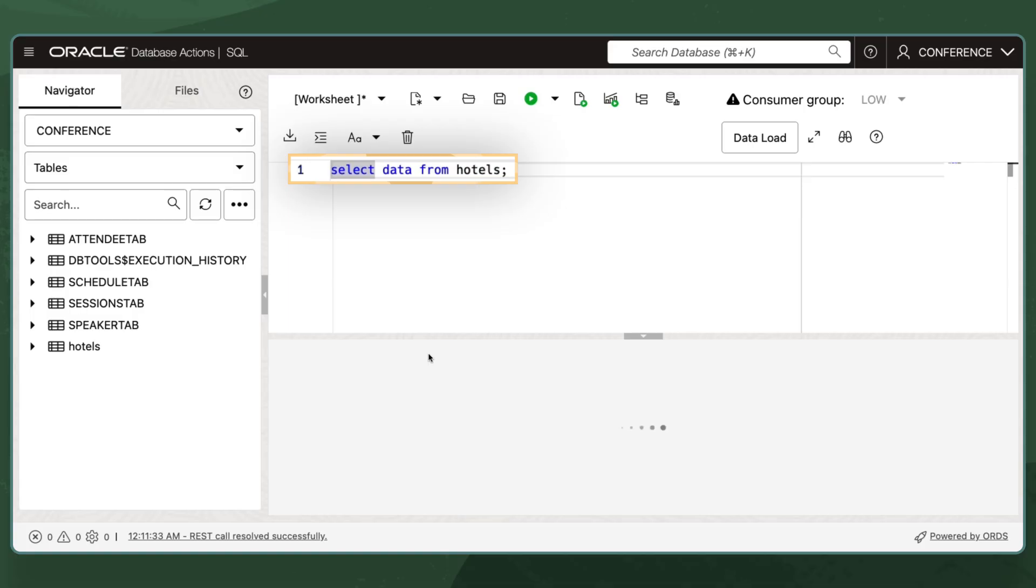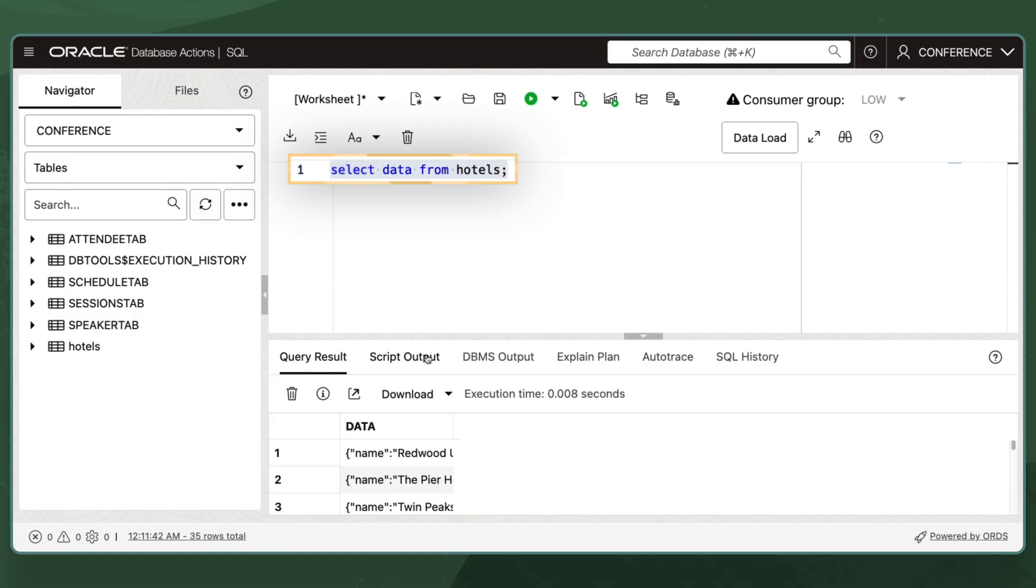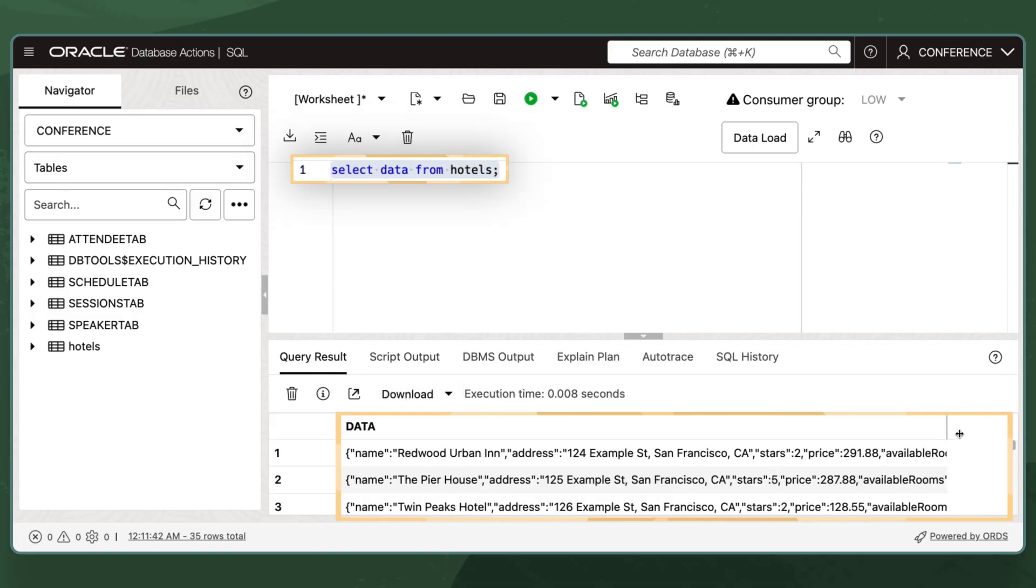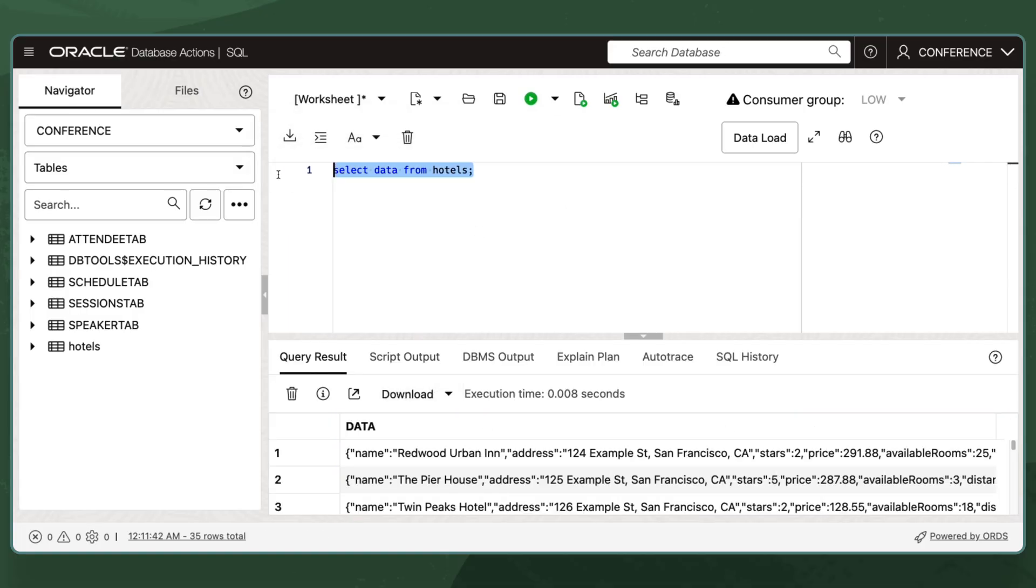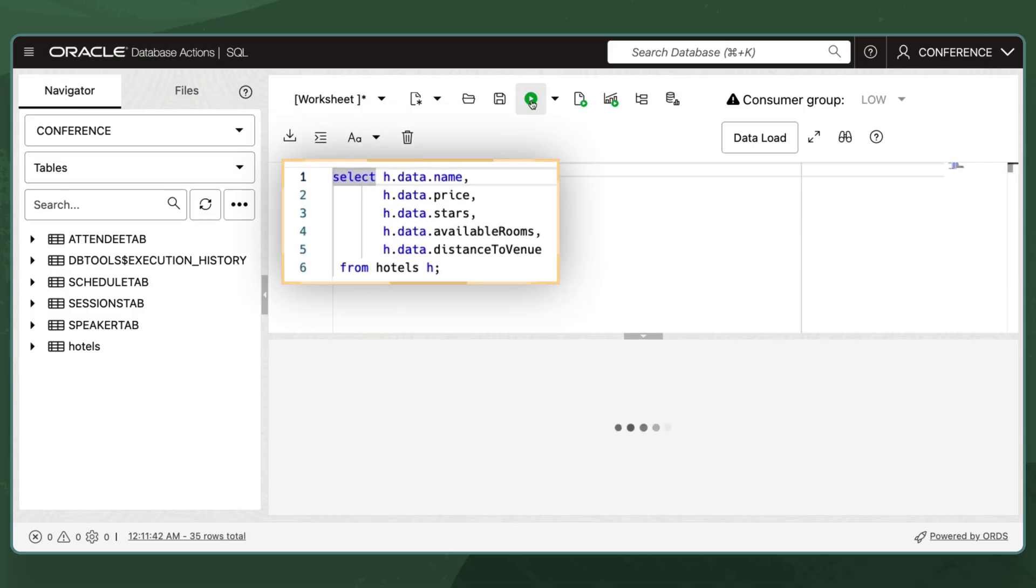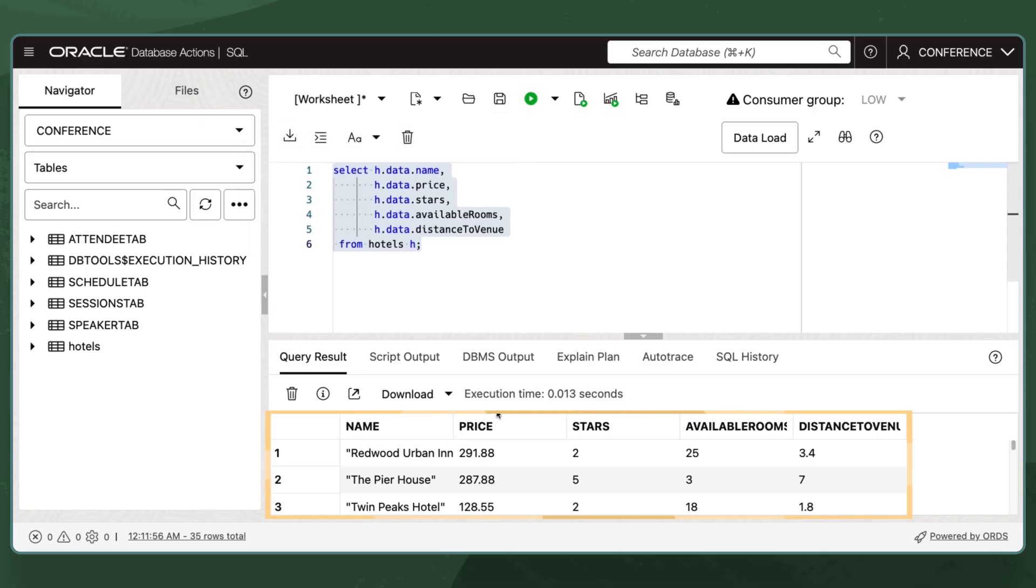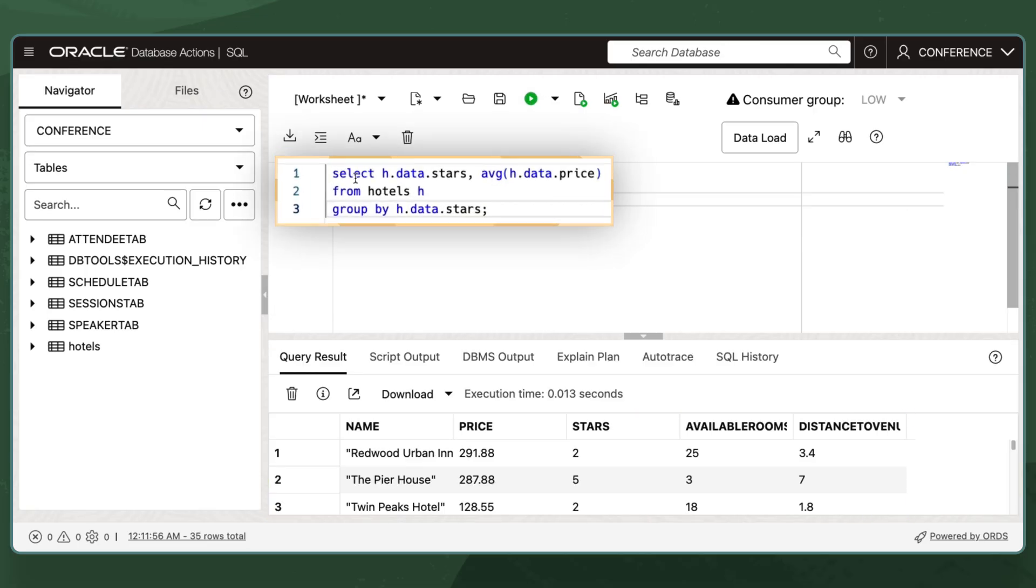With Oracle Database, I can immediately analyze the hotel data for my conference using SQL, without copying the data into a relational database, which is something MongoDB cannot do.